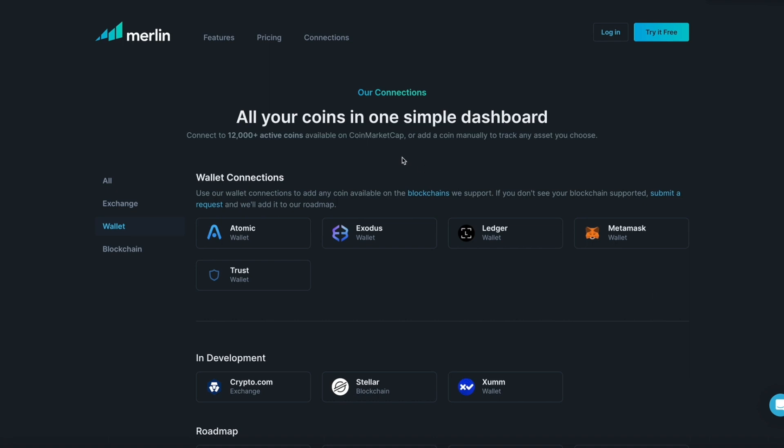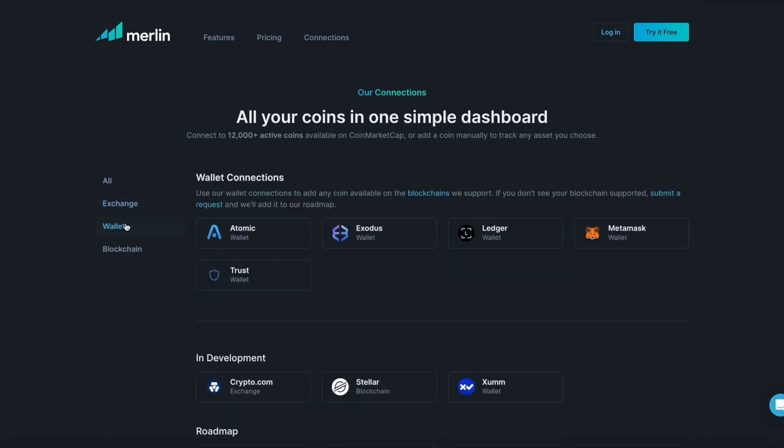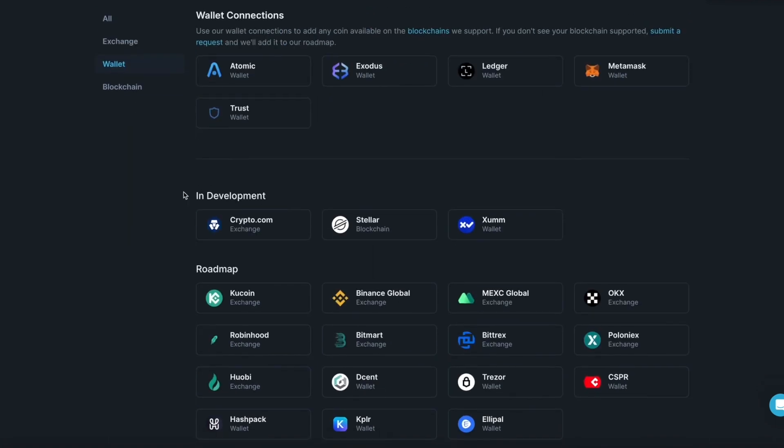For exchanges, Merlin can display over 12,000 active coins. For wallets, Merlin is limited to the crypto assets and blockchains that are currently compatible. Here you can also see a list of what is in development and what is on our roadmap for the future.